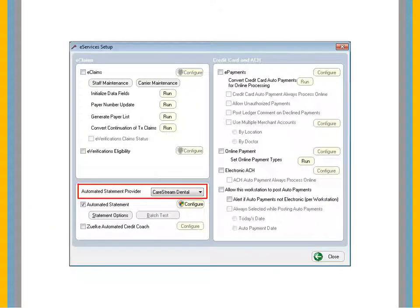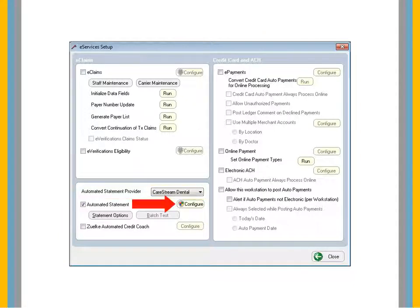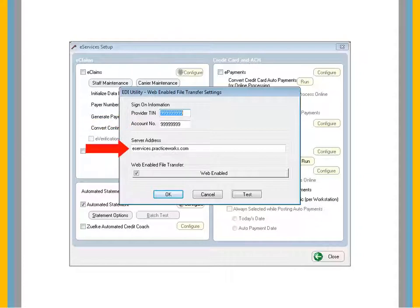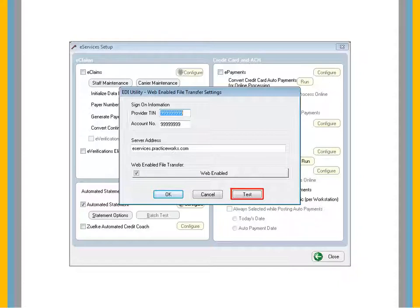From the Automated Statement Provider drop-down list, select CareStream Dental, and then click Configure. Type your provider TIN, account number, and server address, and then select Web-enabled file transfer. To test your connection, click Test.